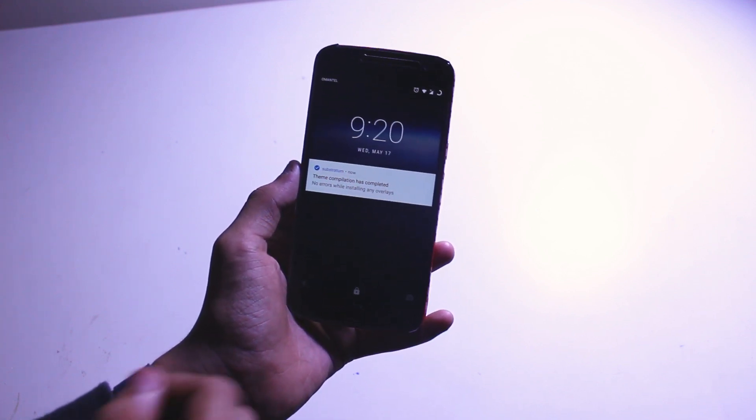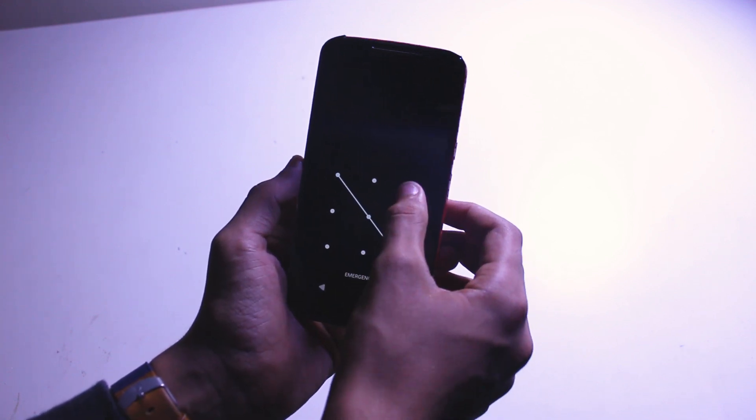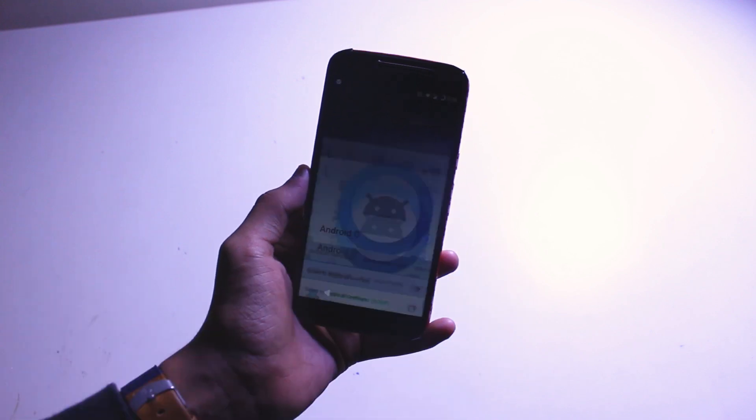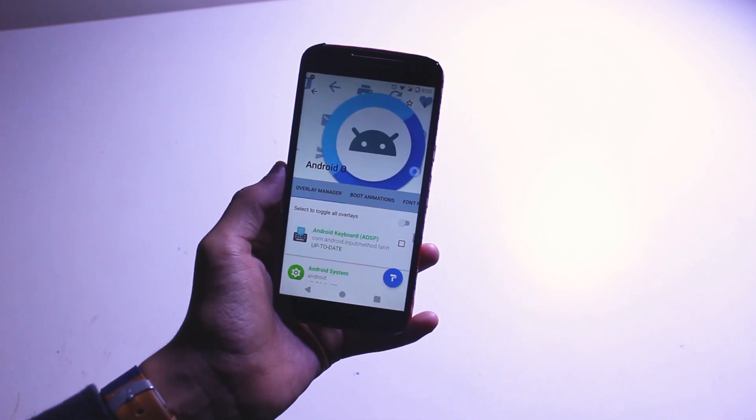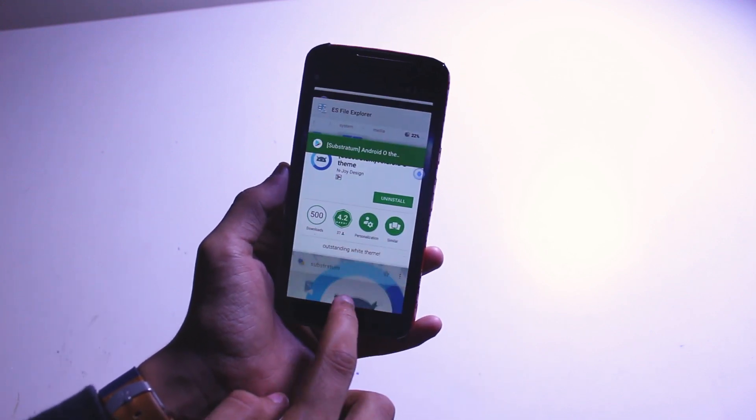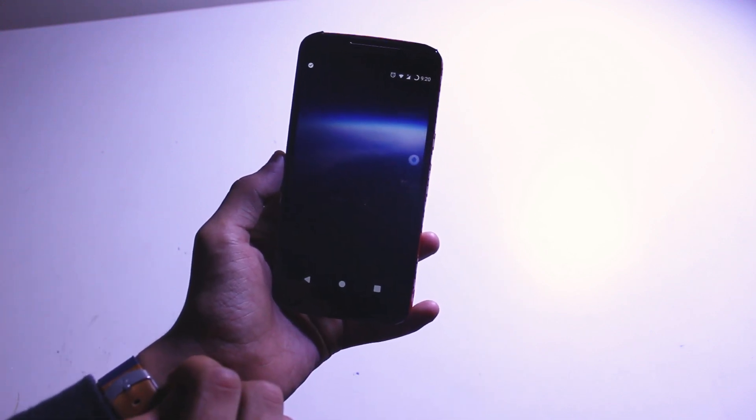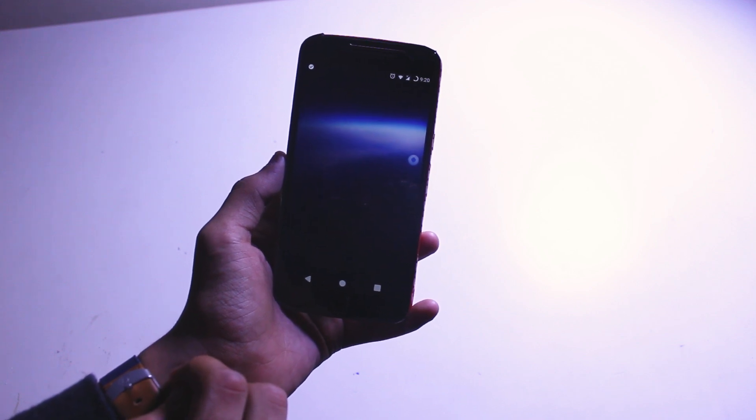And yeah, that's pretty much it. Now you get the Android O themed applications and system UI. So let me just show that to you.